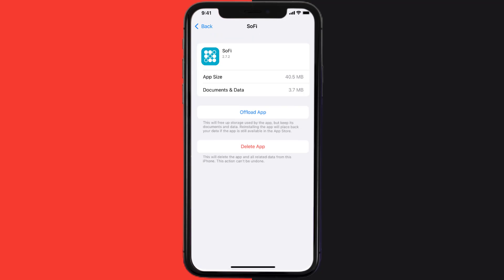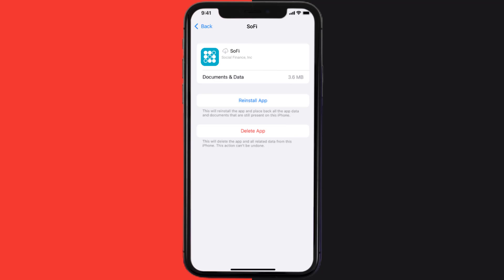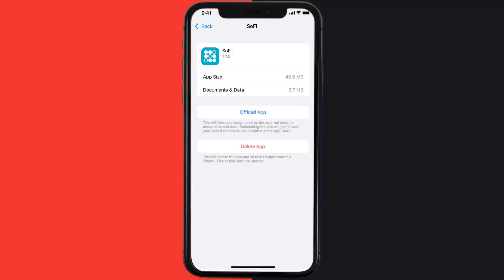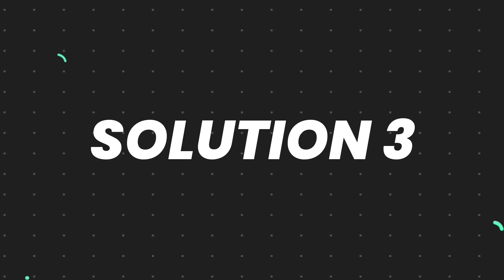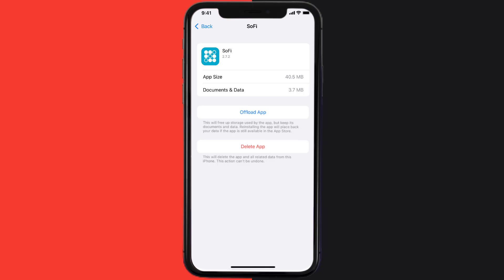Once you're on this screen, tap on Offload App and tap again to confirm. It'll take a bit for processing, and then a Reinstall button will show up — simply tap on it to reinstall the app. This should fix the issue, but if it doesn't, you need to completely reinstall the app.